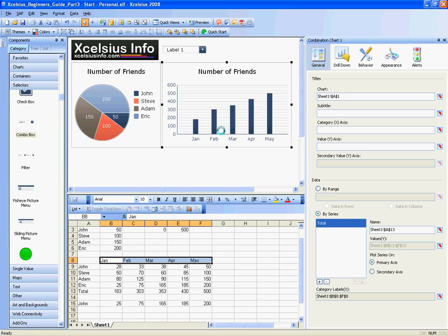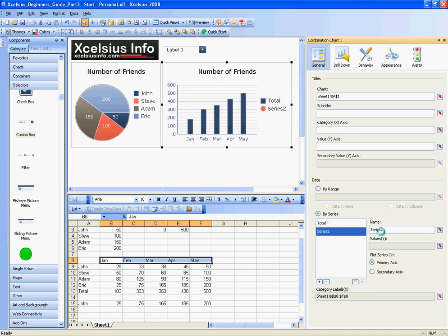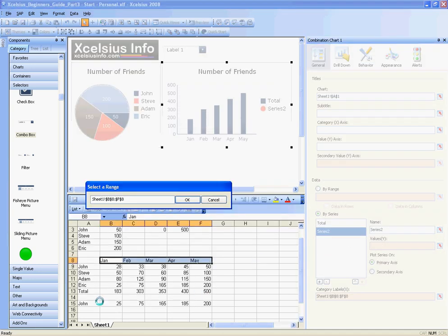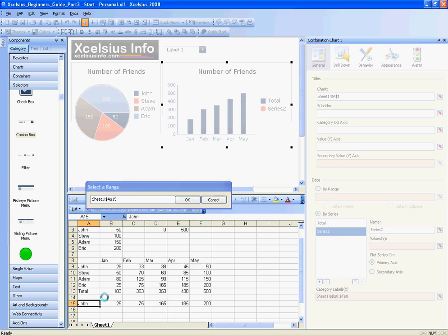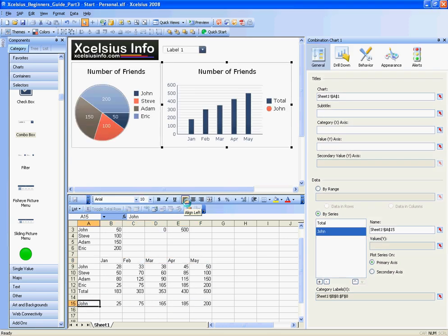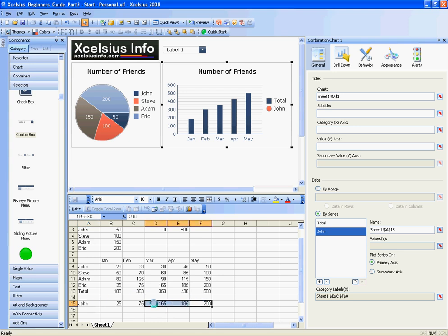I'm going to add another series by hitting the plus button, and that series will actually be this row here. I'm going to give it the name of the name that's selected. This row is going to be populated by the selected person, and what we're going to show is their number of friends as it relates to the total number of friends.